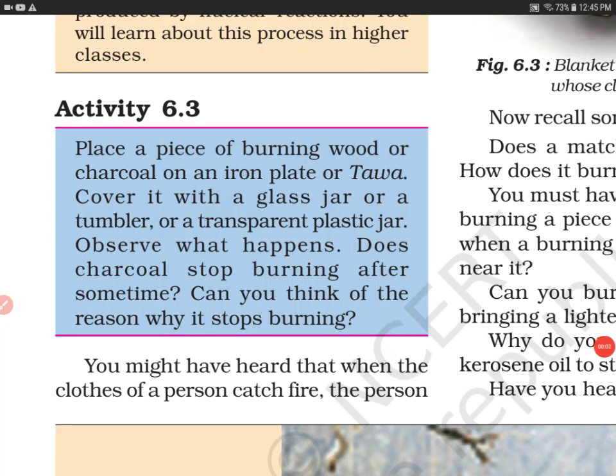Hello everyone, welcome to my channel. Today we'll do activity 6.3, which has been taken from the NCERT Science book of grade 8. Let's get started.